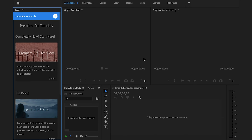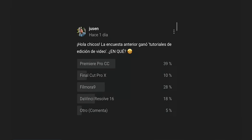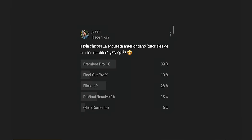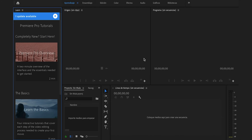Bienvenidos, les habla Juan Sebastián Nieto Manrique desde la hermosa ciudad de Bogotá, Colombia. En el día de hoy les voy a enseñar a hacer 5 animaciones de títulos en Premiere Pro. Hace rato no hacía tutoriales de este programa, pero hice una encuesta recientemente y ganó. Así que comencemos.